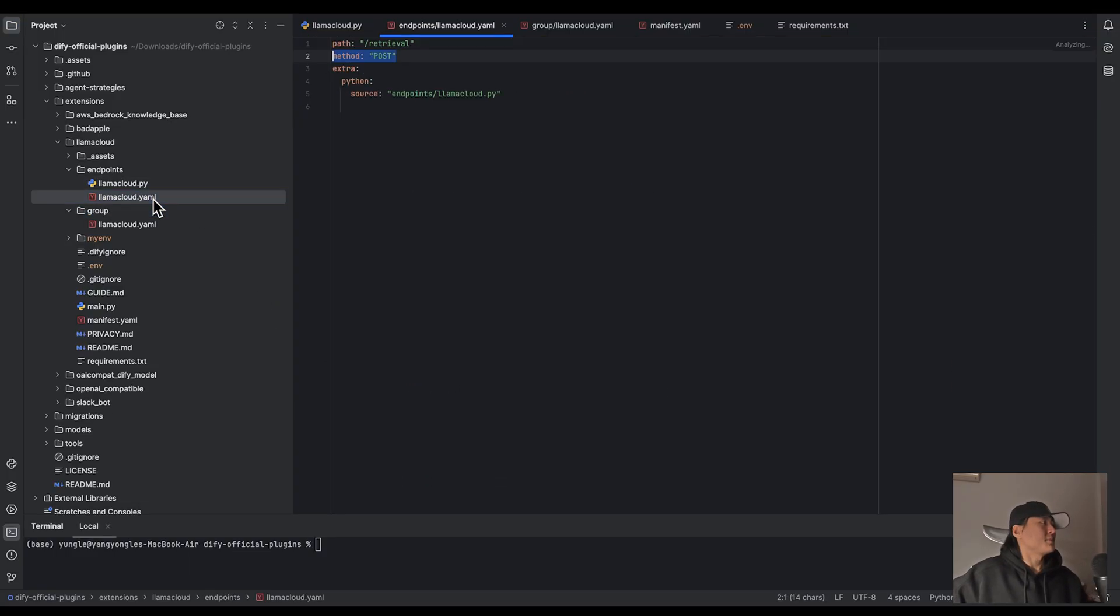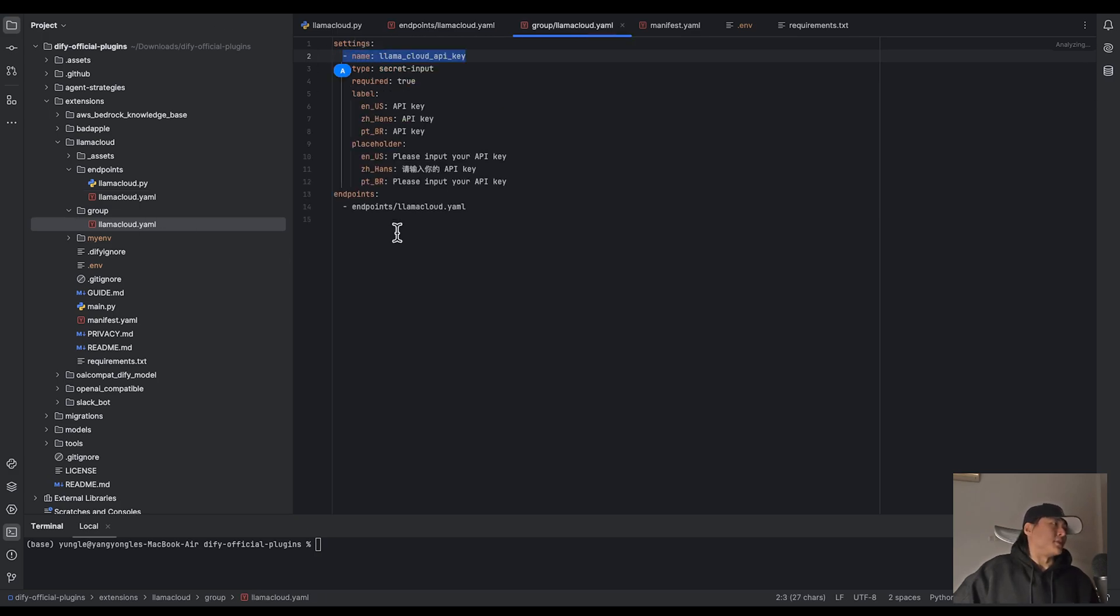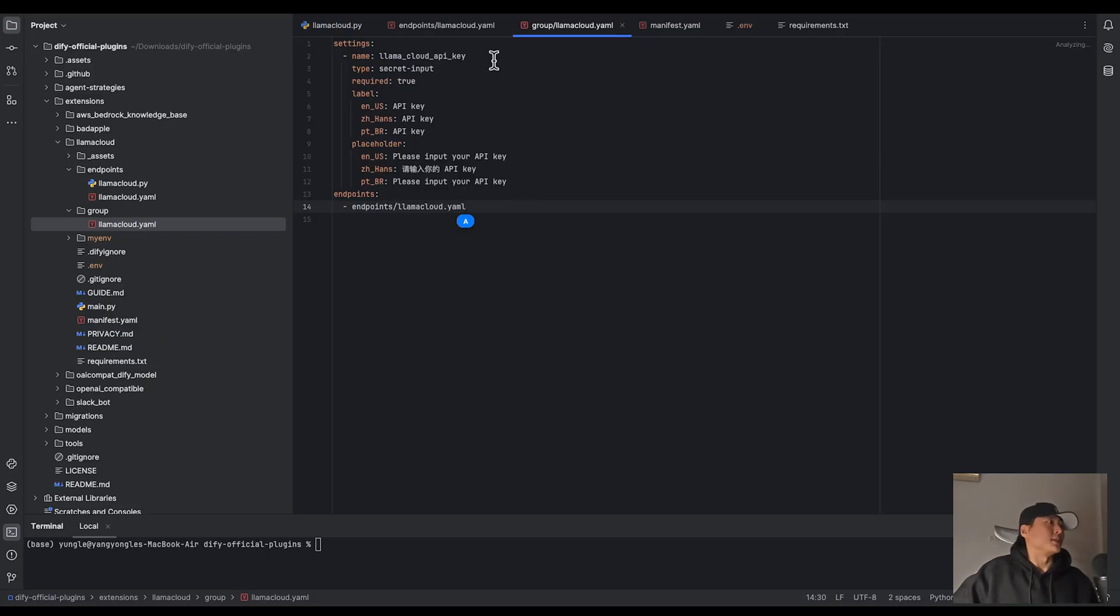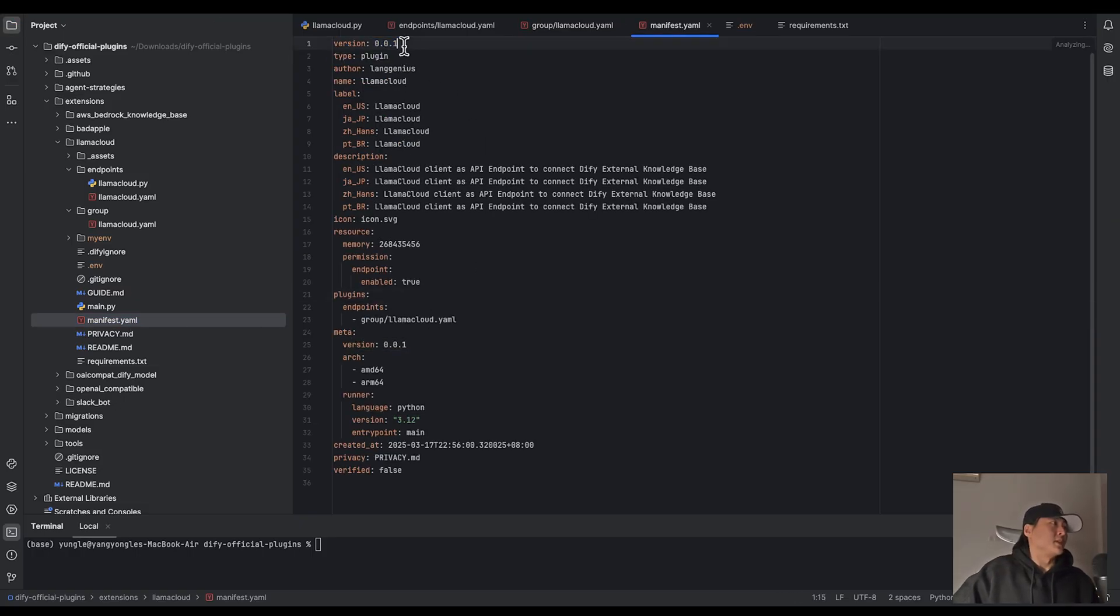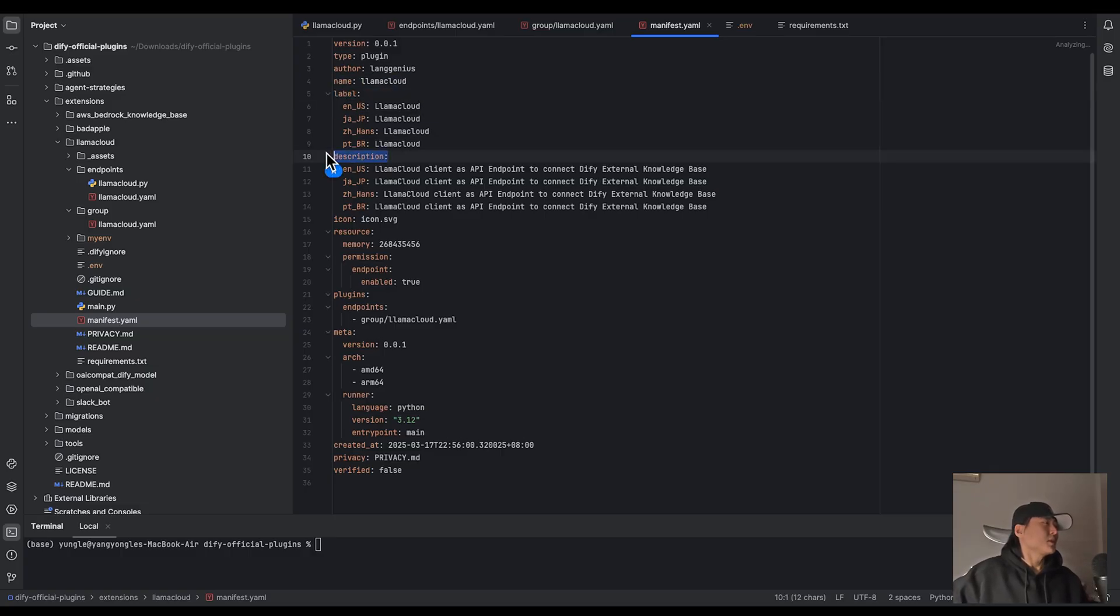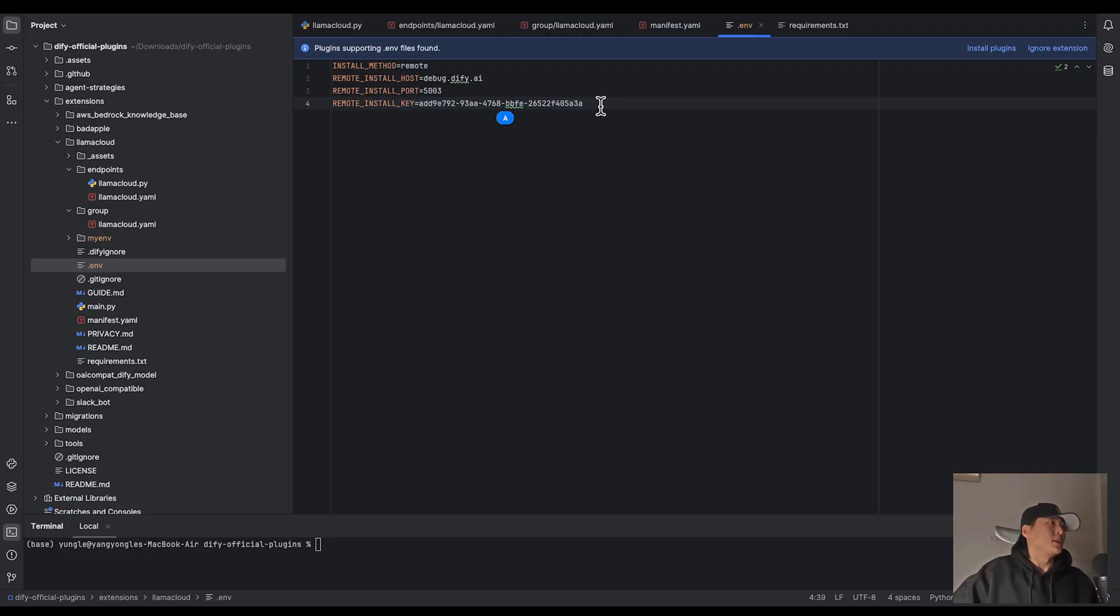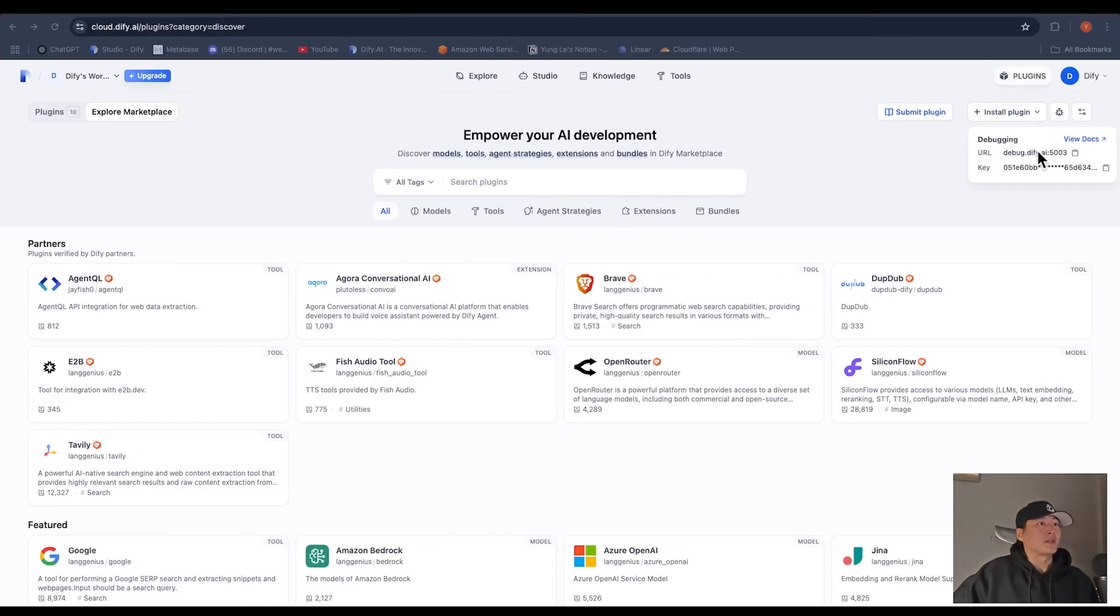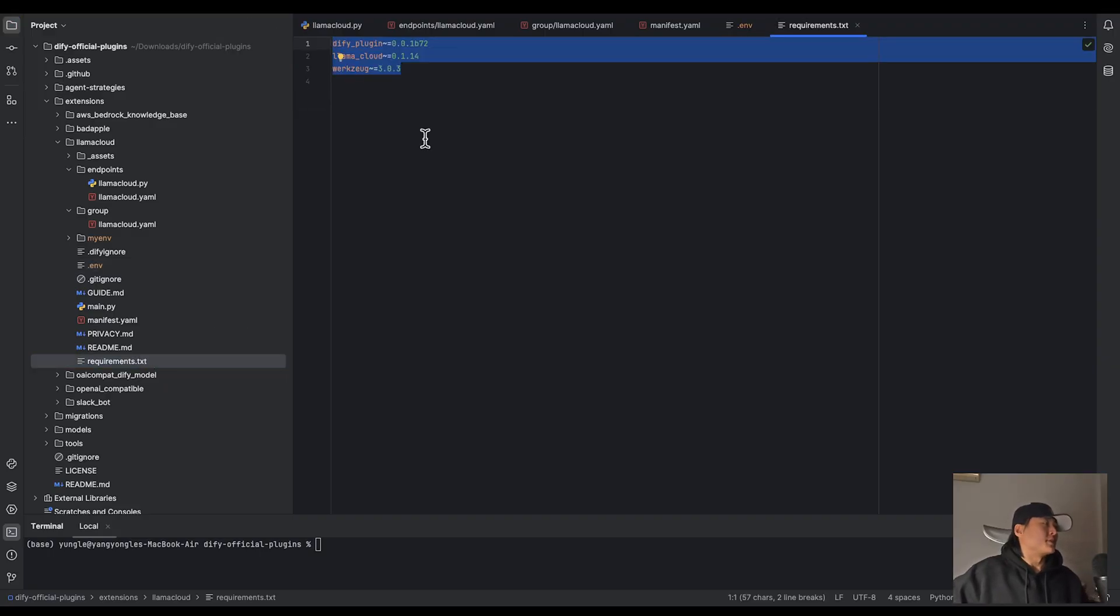And in this Yaml file, you will tell your plugin which rot you're going to use endpoint and what HTTP method you're going to handling. And in the Yaml file under the group folder, you're going to tell DeFi's Marketplace what environment variable you're going to use for your endpoint. So here in our case, it's LamaCloud API key. And in this manifest file, you're going to tell DeFi's Marketplace the version of your plugin, the name, the label, and the description. What's fascinating is you can actually use this .env file to locally debug your plugin. So here we have this remote install key. You can copy it from DeFi's Marketplace here. And make sure all the dependencies in this requirements file are installed.